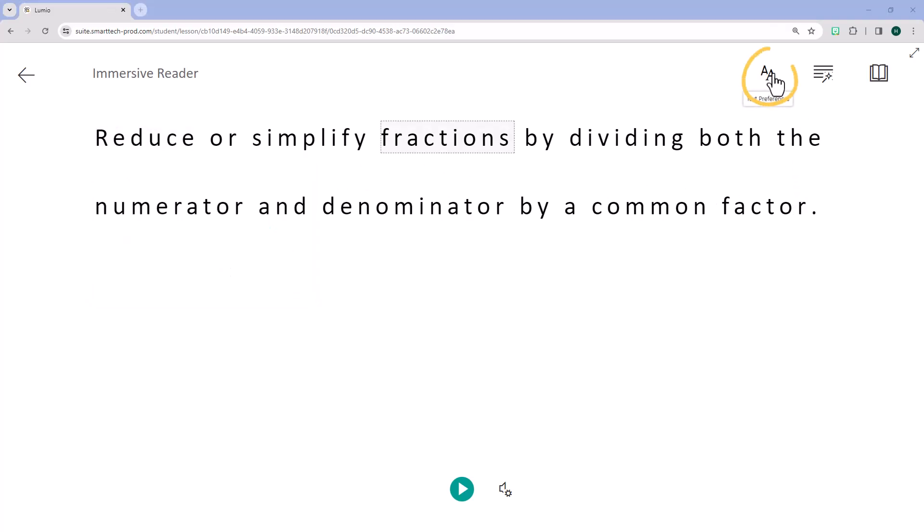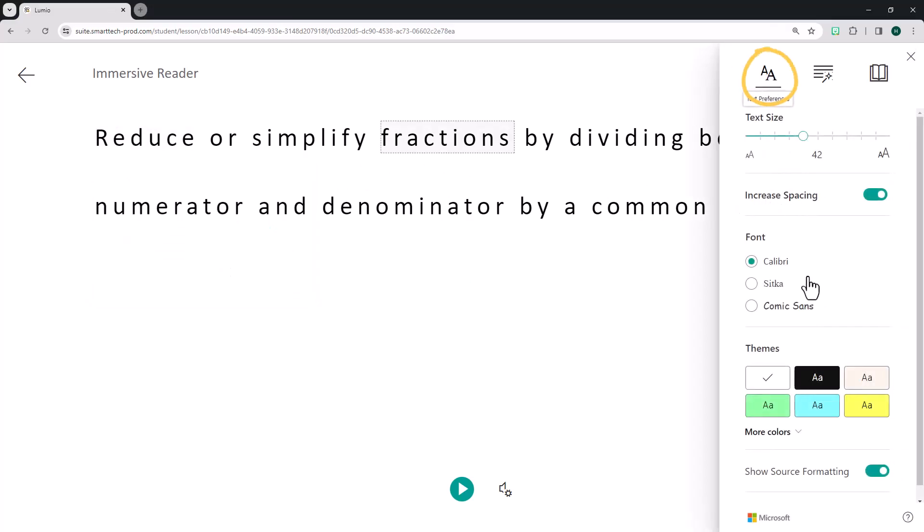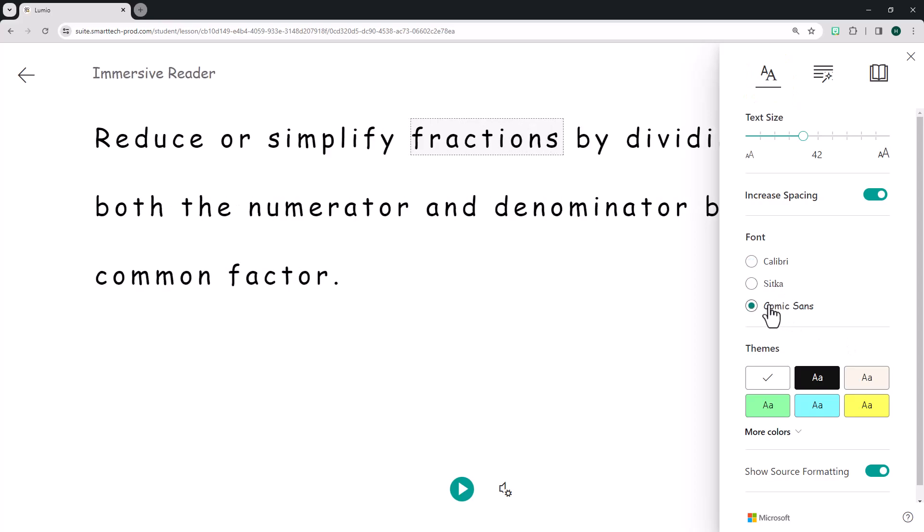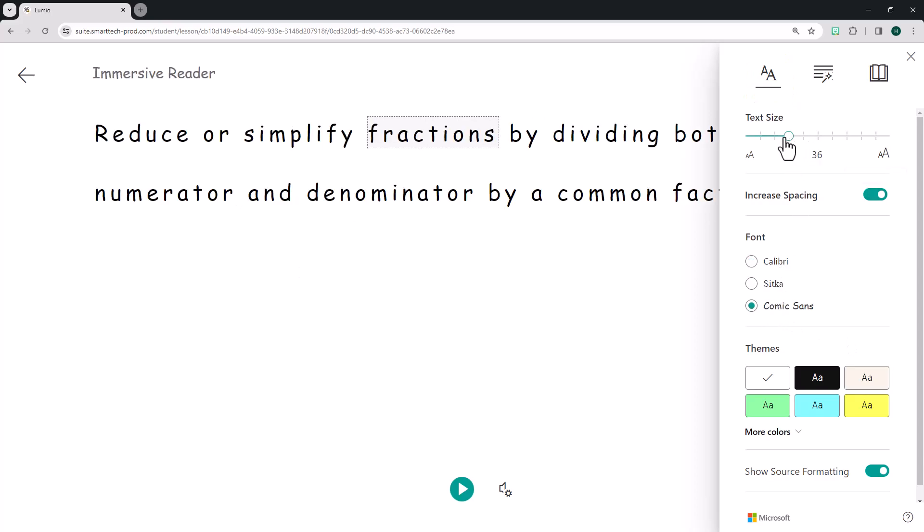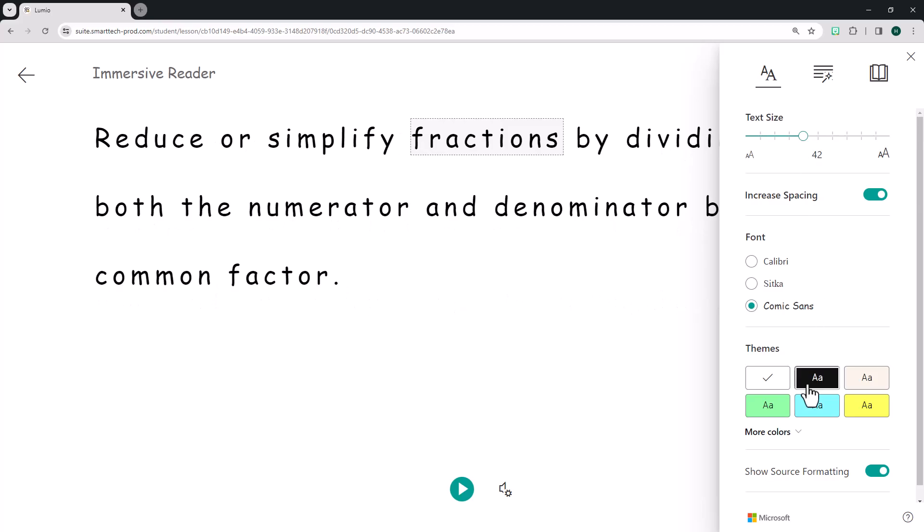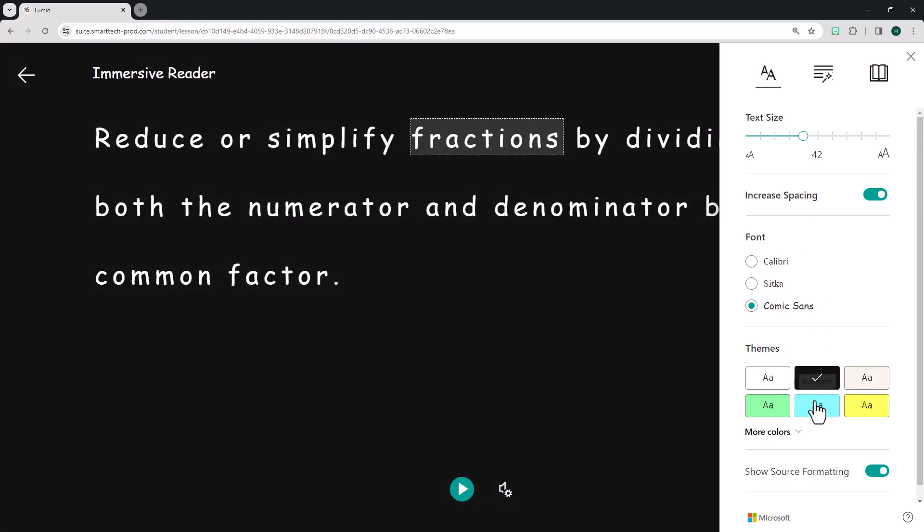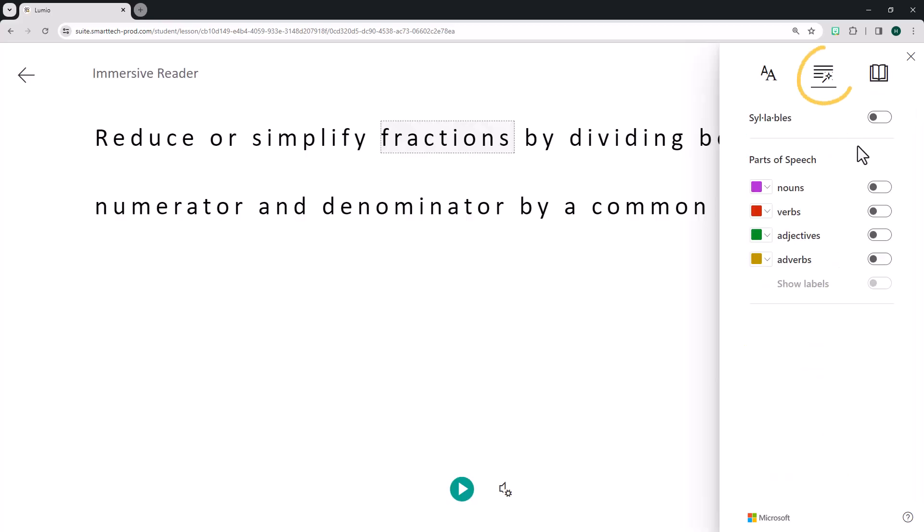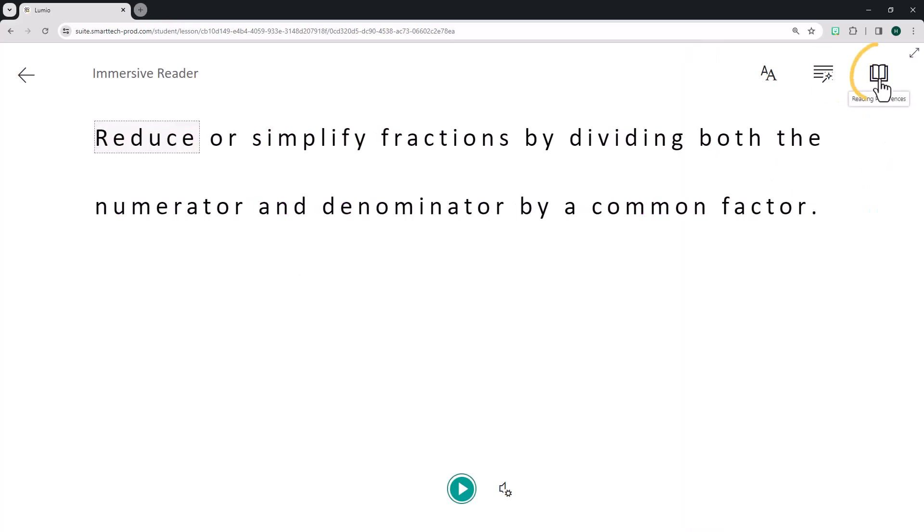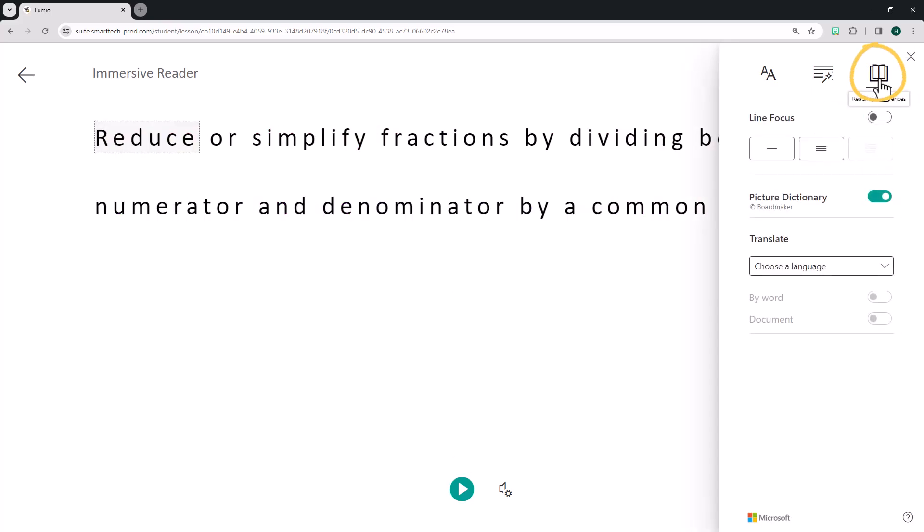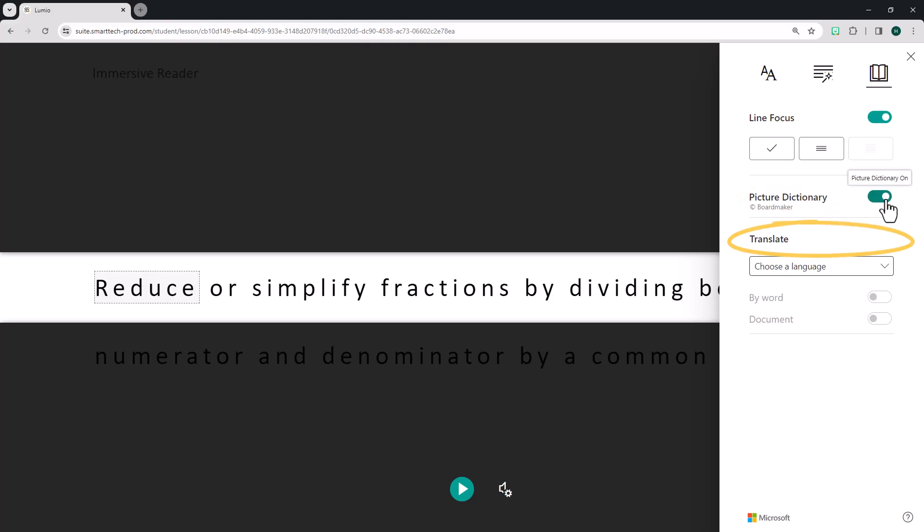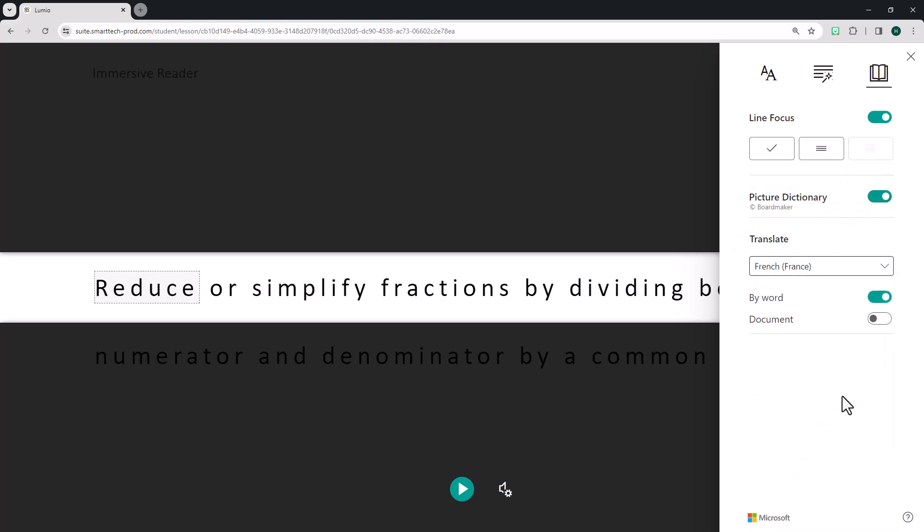In the Text Preferences menu, students can control the appearance of the text, changing the size, font, and color to match their unique reading preferences and literacy support needs. The Grammar Options menu lets students identify syllables and parts of speech. Within the Reading Preferences menu, students can enable line focus, turn on the picture dictionary, and choose to translate the text into over 100 different languages.